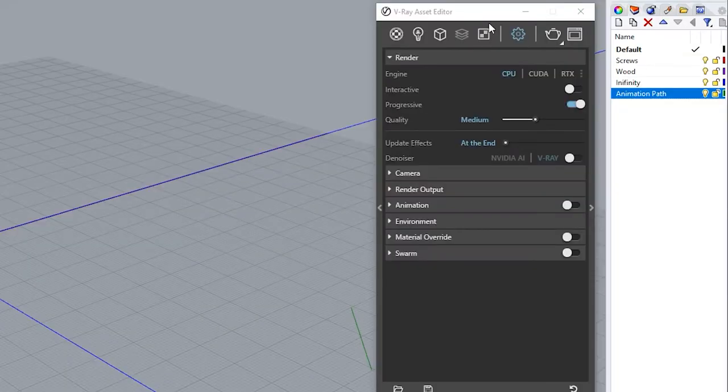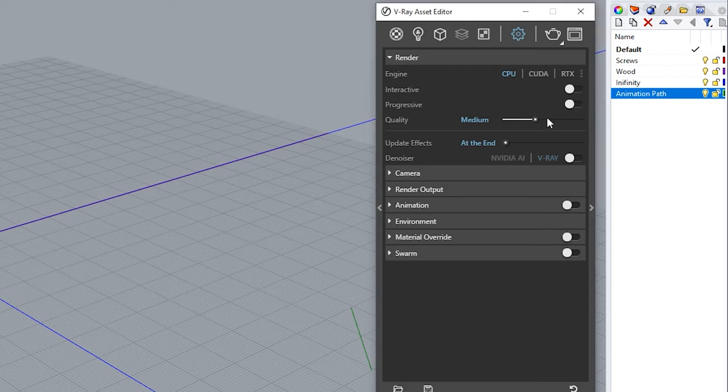Now let's go back to Vray Asset Editor. To render options we're going to turn off the option progressive. For quality we're going to drag it to height plus and turn on the denoiser option.